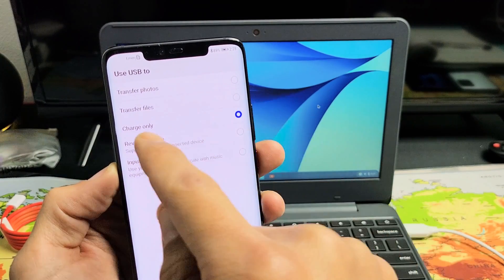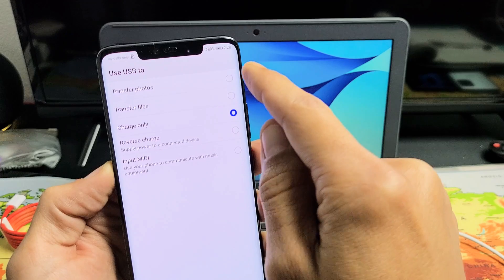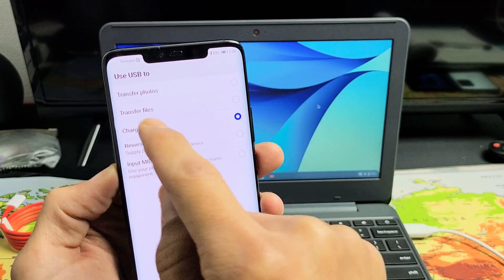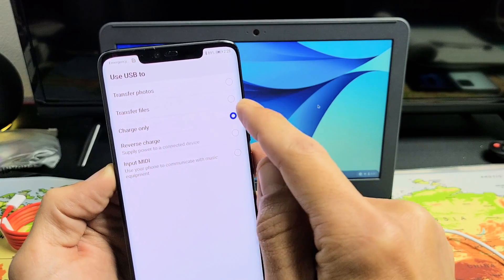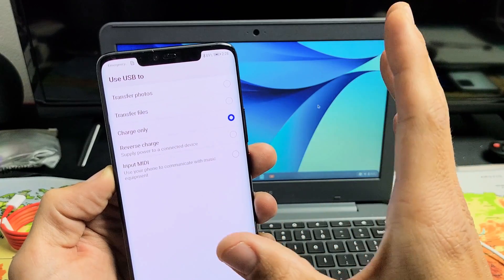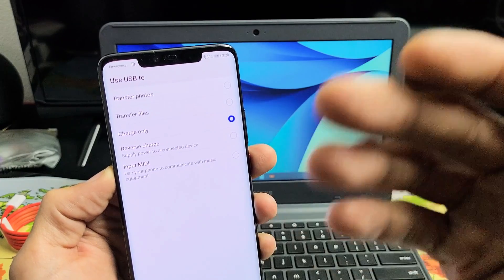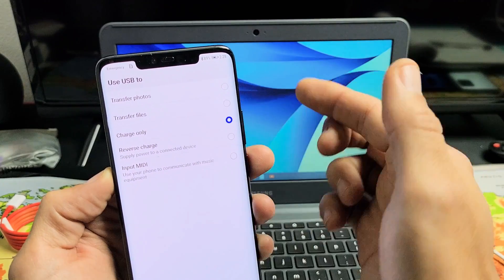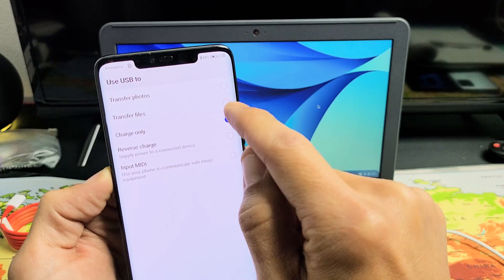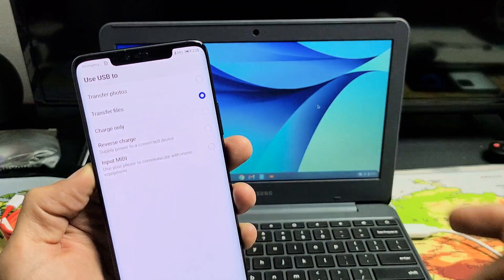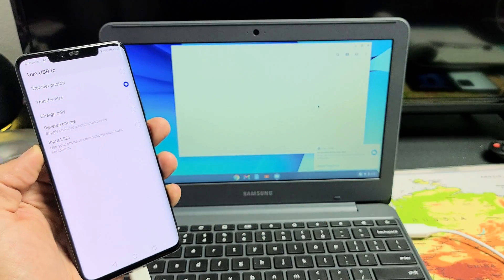Now, you can see it's only on charge only. What you can do is you can put transfer photos or you can do transfer files. If you do transfer files, it basically just shows you more folders like music folders and so on. So just for this video, I'll just put transfer files. We'll just do the whole shebang so you can see what it looks like. And as soon as I click on that,